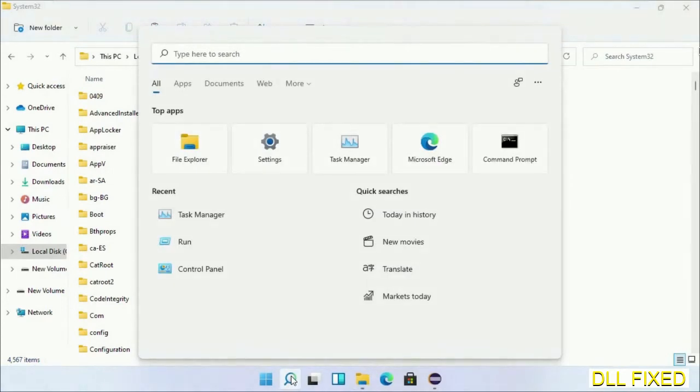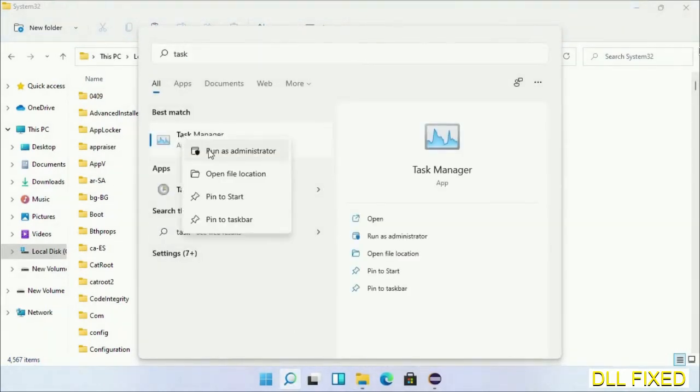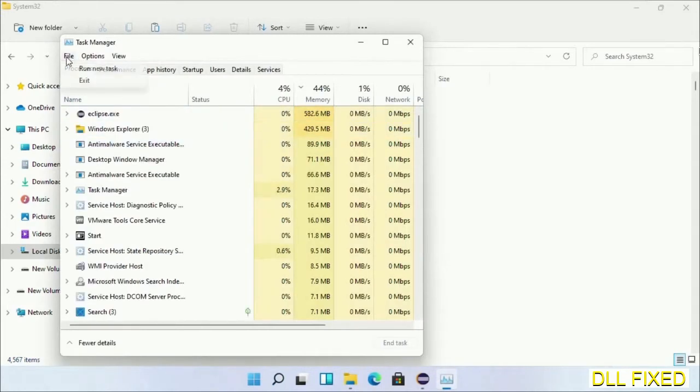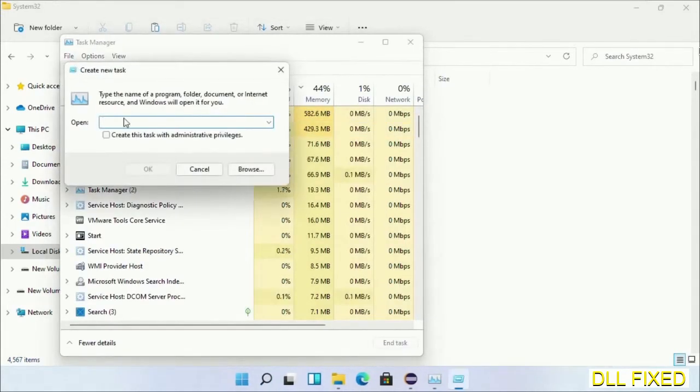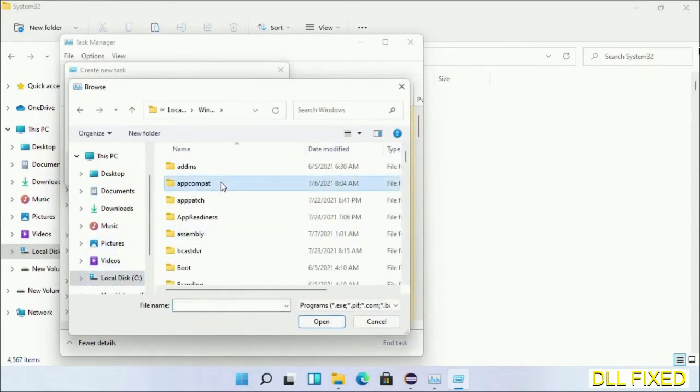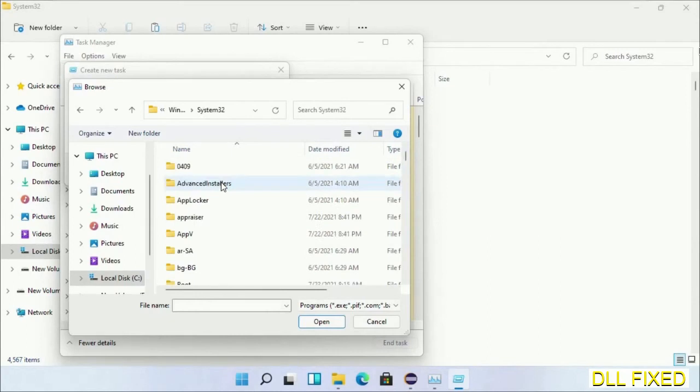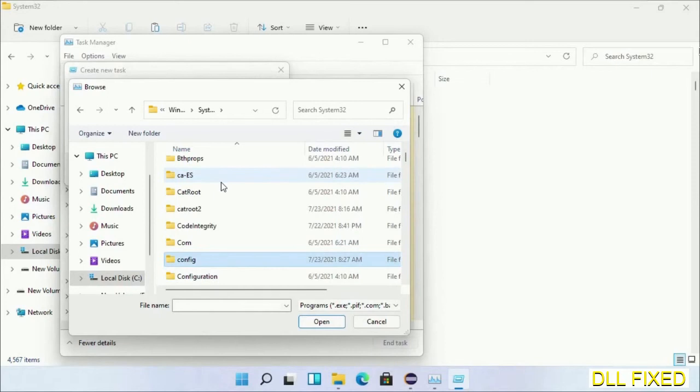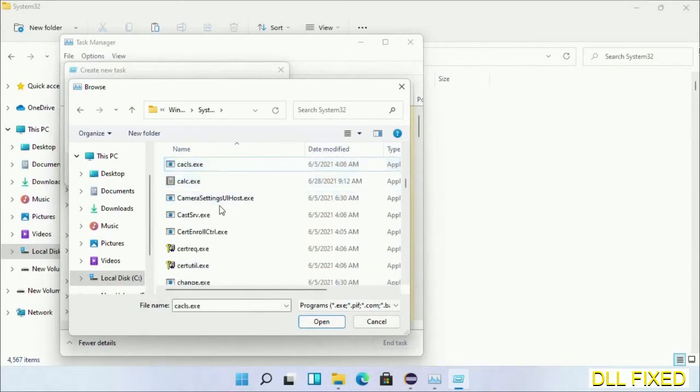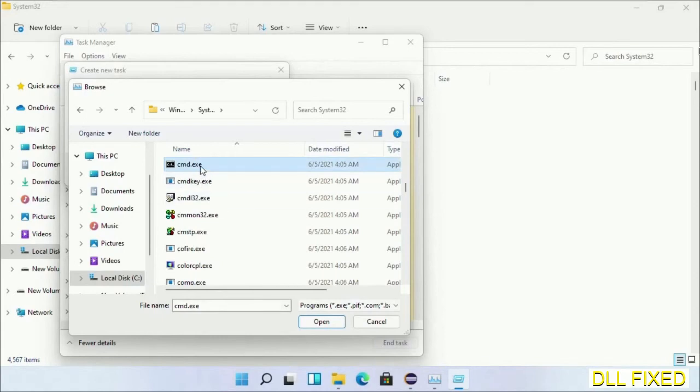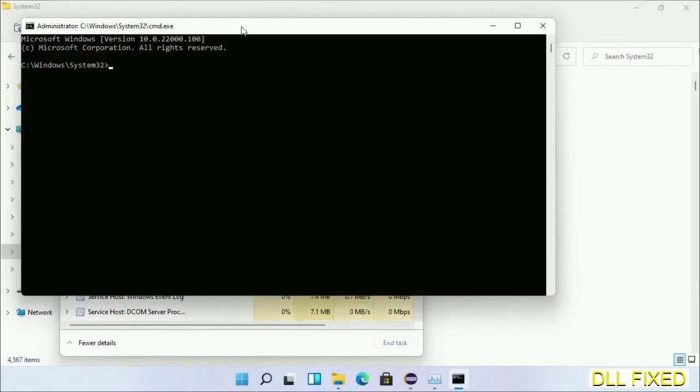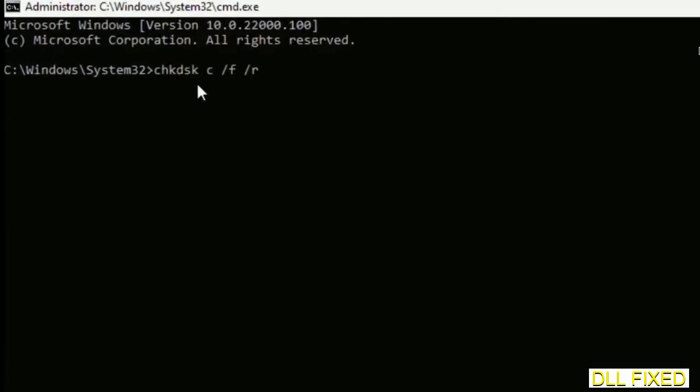Now open Task Manager with administrator access. Click File, select Run new task, then click on browse button. Now open C drive again, open Windows folder, open system32 folder. Now in the list we have to select cmd.exe.